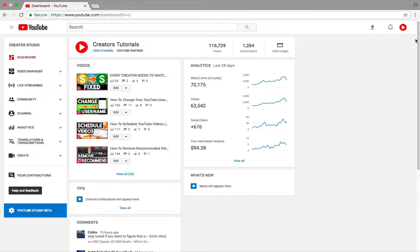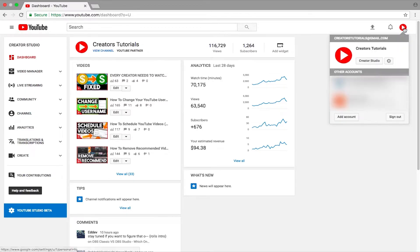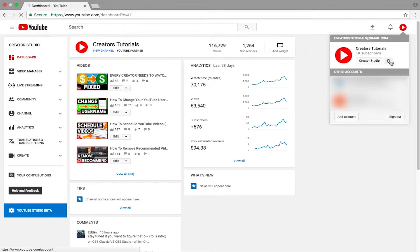Now what you want to do is click on the top right corner of the screen, which is your icon slash avatar again. And in there, you will get various options. You want to click this gear YouTube settings icon — it's a gear icon which says YouTube settings.